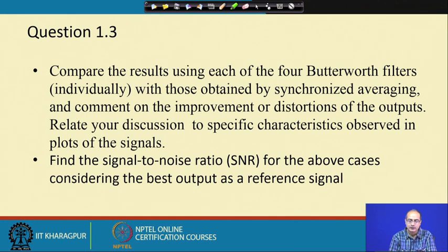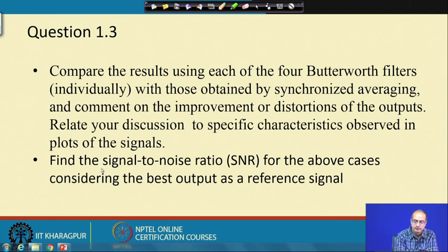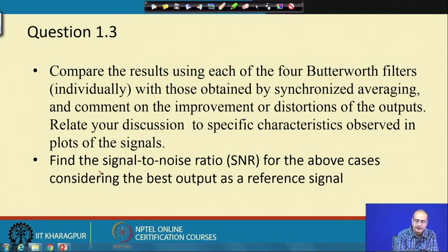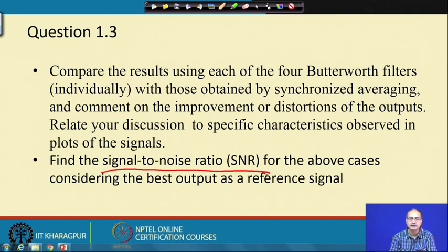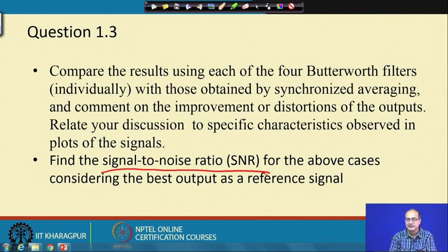Next, we compute the signal-to-noise ratio (SNR) for the above cases, considering the best output as the reference signal. We will take the best one out of the 4 cases as the reference and compute the SNR with respect to that.